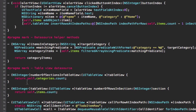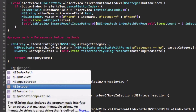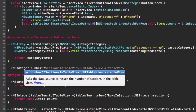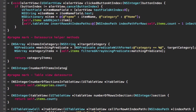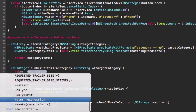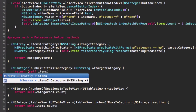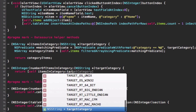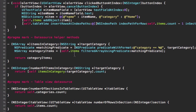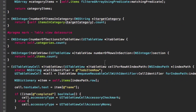The second helper method returns the number of items in a specific category, which relates to numberOfRowsInSection. It returns an integer and takes the target category as its only parameter. It simply calls the first helper method, gets the returned array, and returns its count.